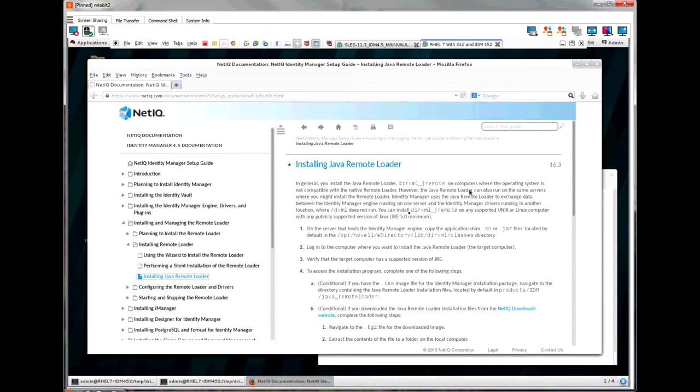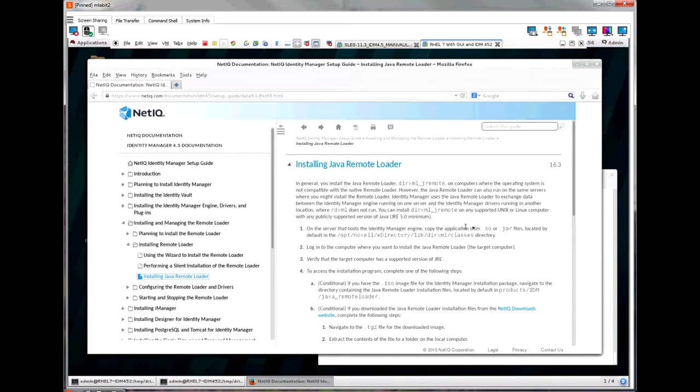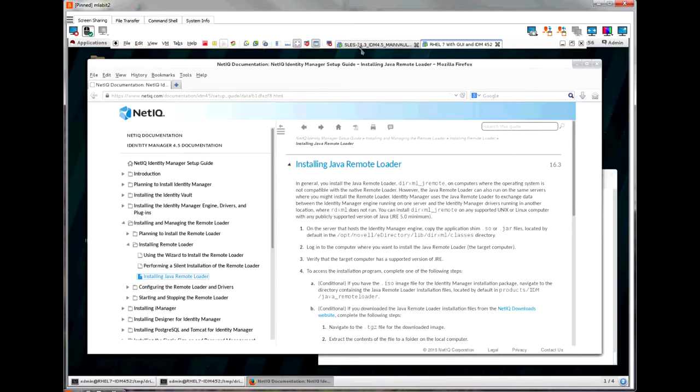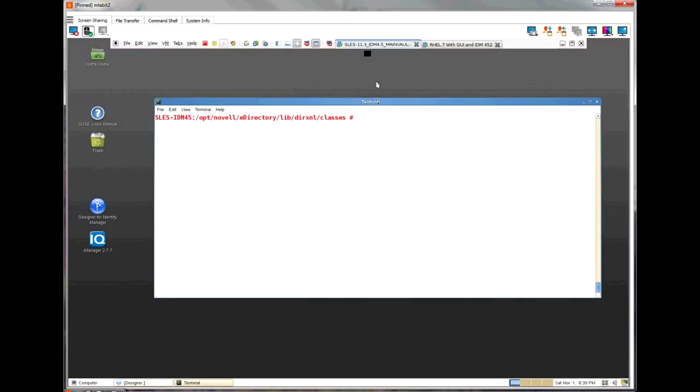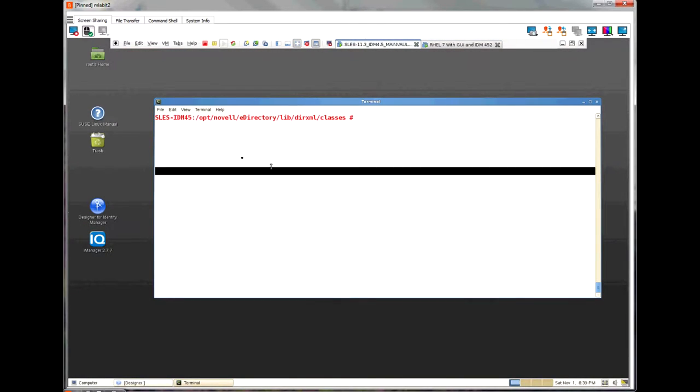So let's look at the documentation. Step 1 and 2 talk about copying the application shim. Let's jump over to the SLEZ server where the engine is installed. On the server where the IDM engine is installed, there is a default directory where the application shim or the actual driver jar files are located. The files are located in the directory /opt/novell/eDirectory/lib/dirxml/classes.